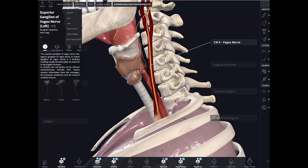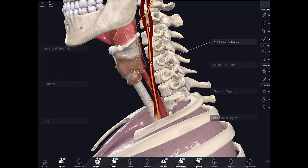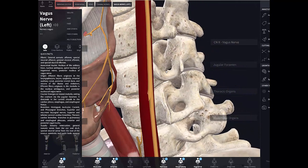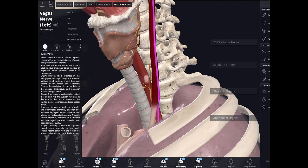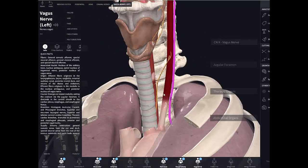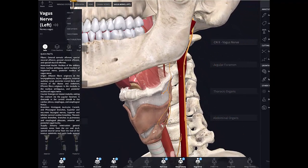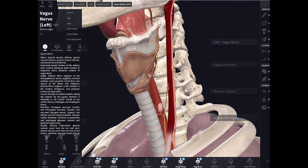Looking at the course of the vagus nerve, it continues inferiorly — it is actually the longest nerve in the body and is also called the wanderer. It runs within the carotid sheath, which contains three structures: the vagus nerve, the carotid artery (common carotid or internal carotid depending on the level), and the internal jugular vein. It continues all the way down to the root of the neck, supplying branches to the palate, pharynx, and larynx.